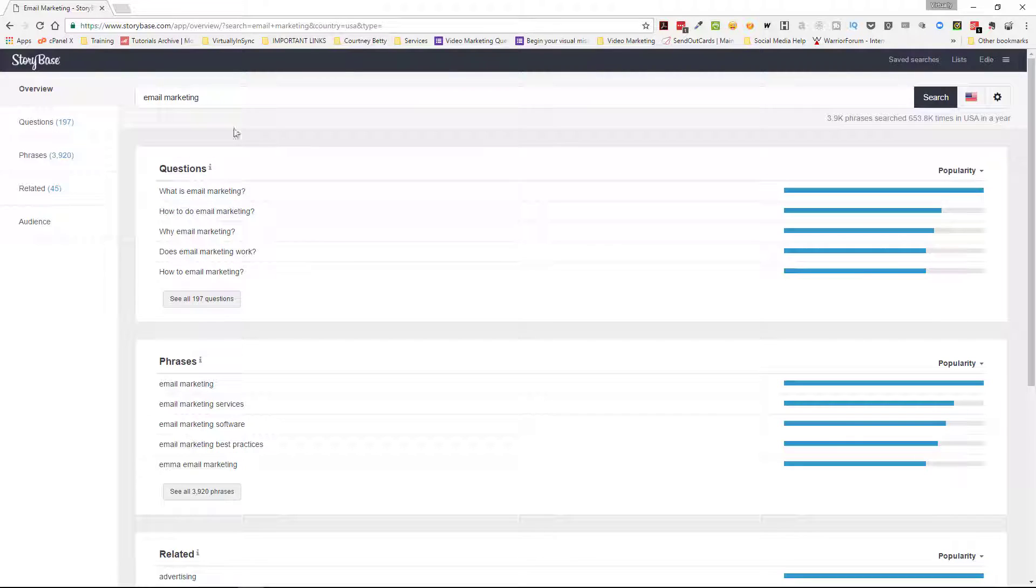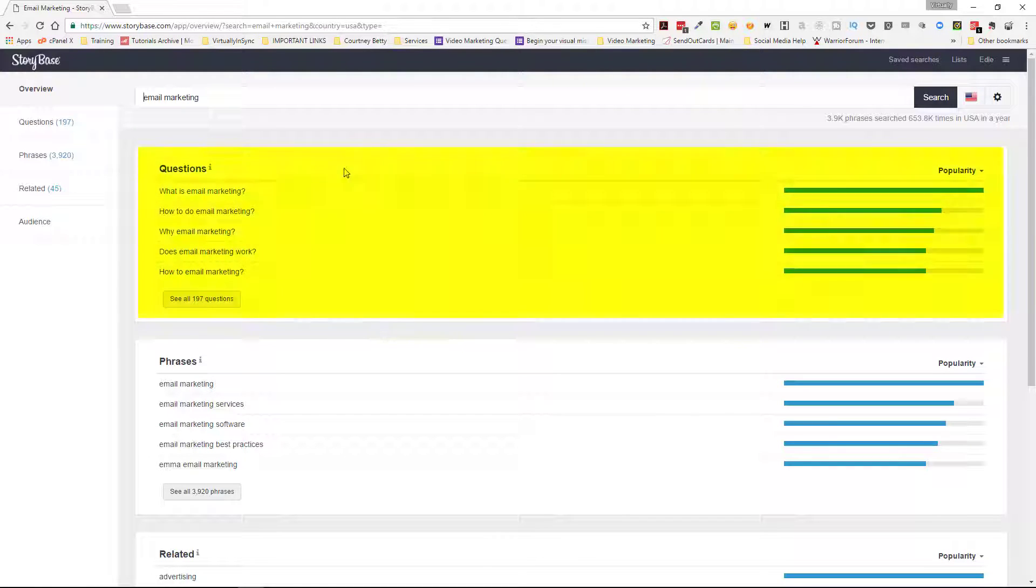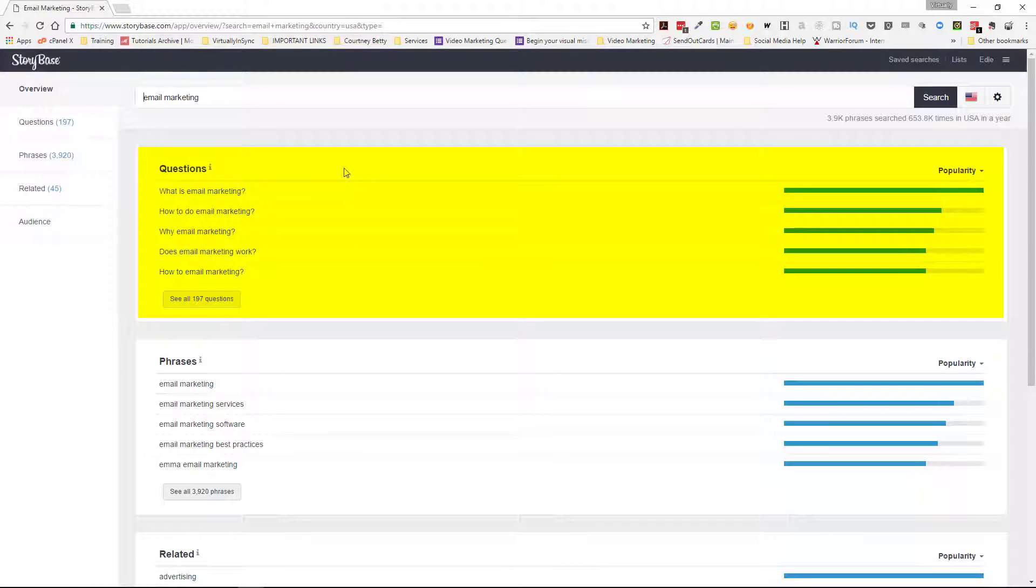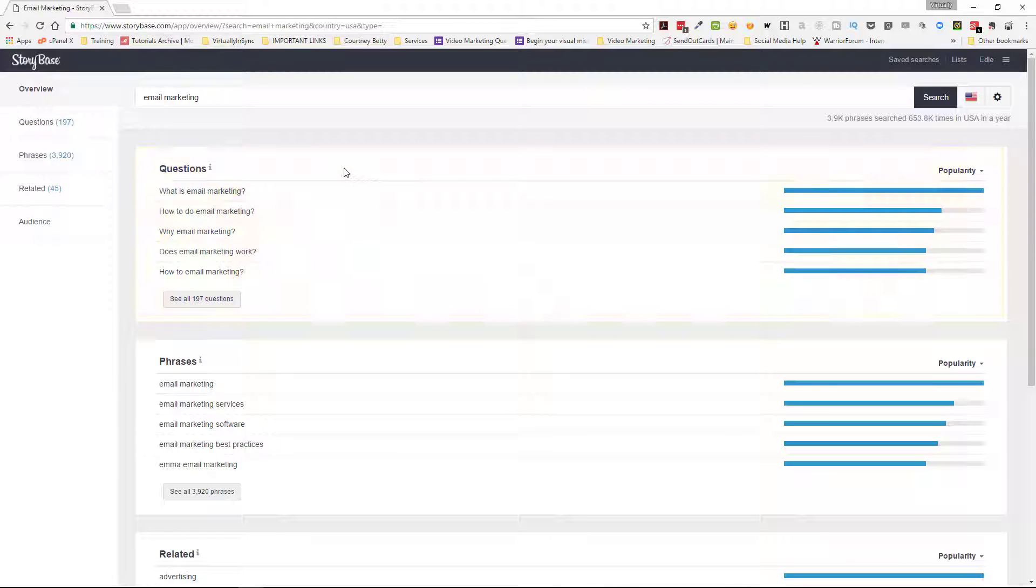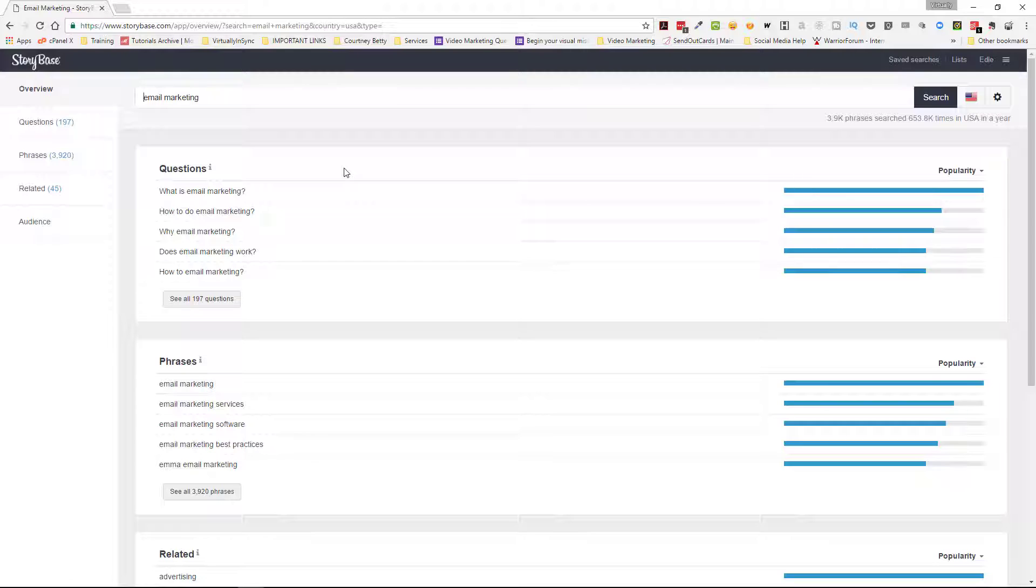The first search section is questions. And basically what I love about this is that I found that the easiest way to create content for your audience is to answer a question. So what you need to know is what is the question that your audience is asking. There's a multitude of different ways that you can find out: surveying, going on social media, looking at comments on your blogs, etc.